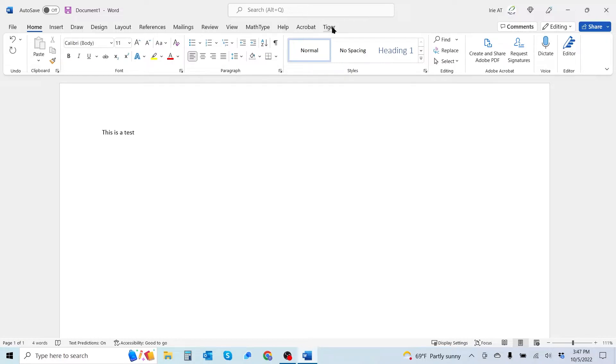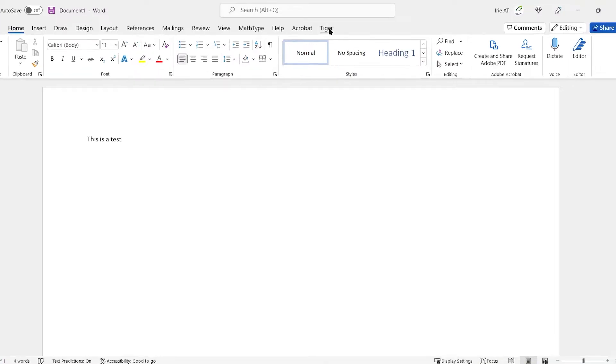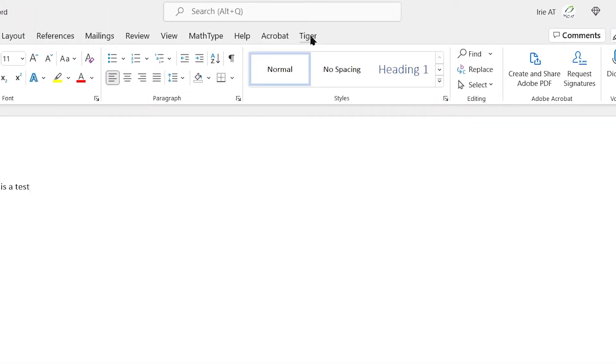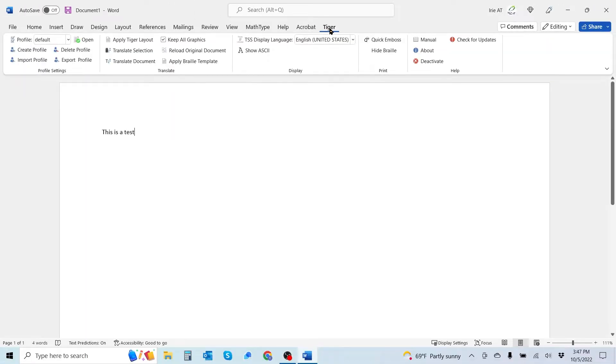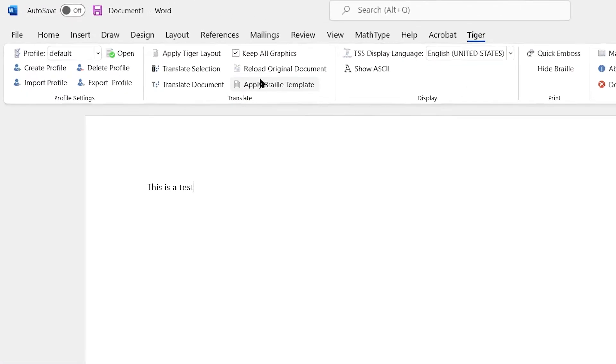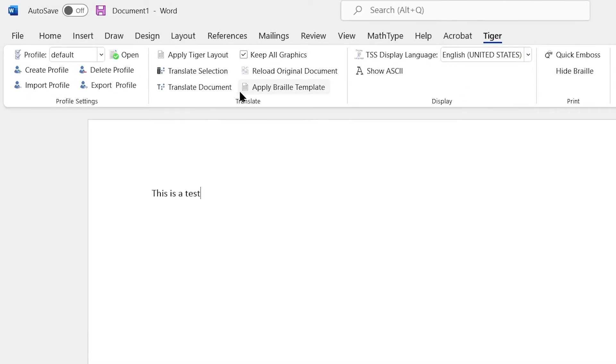Now if we want to translate this, we're going to select the Tiger add-in from within the Word menu. When I do that, I get a sub-menu down below and I get this Translate group. From within here, I have two methods of translation.